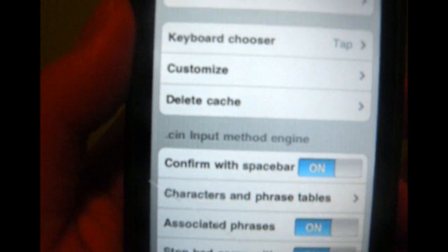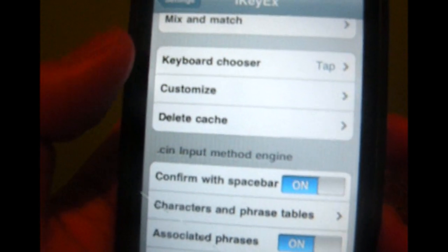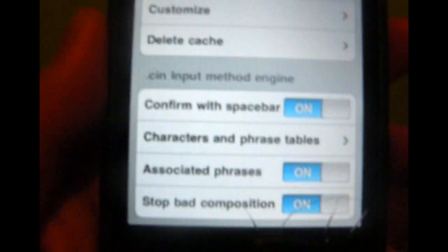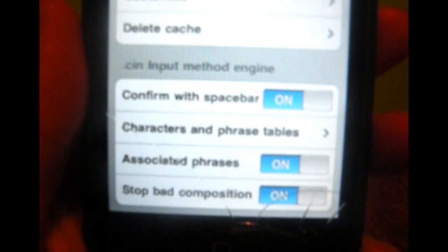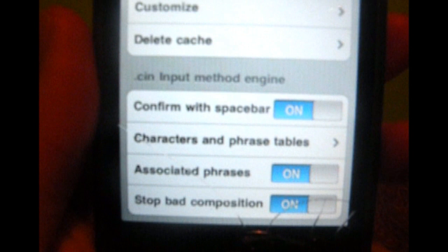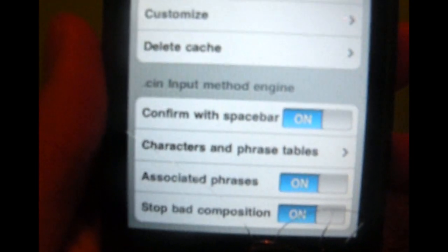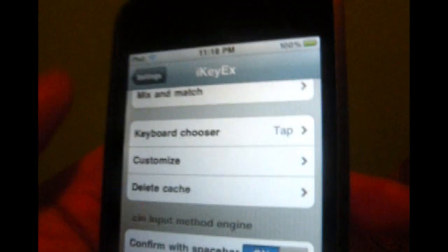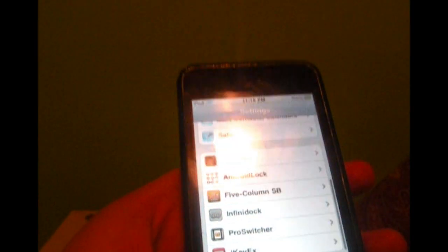You have your keyboard chooser. As you see, I have to tap again, and you have confirm with spacebar. I left everything the same.